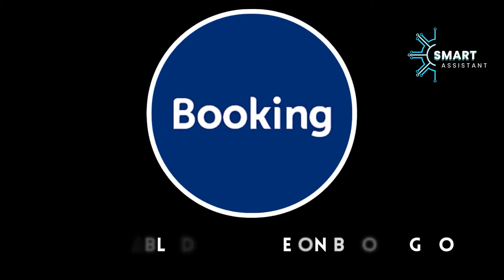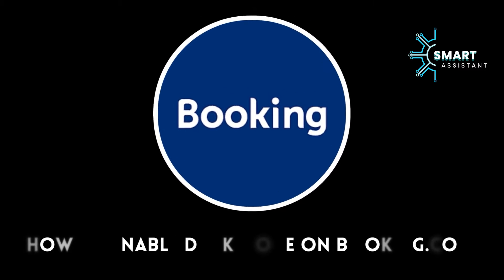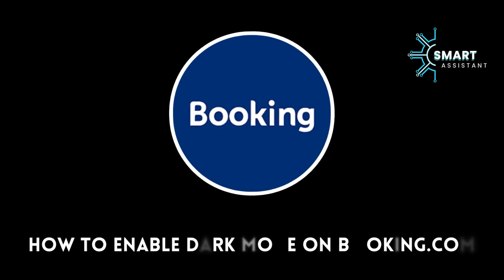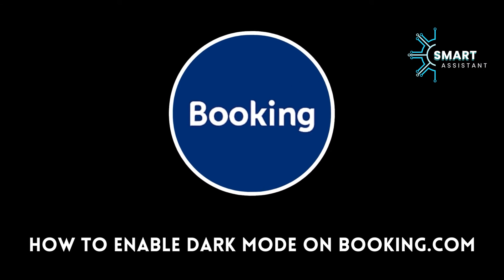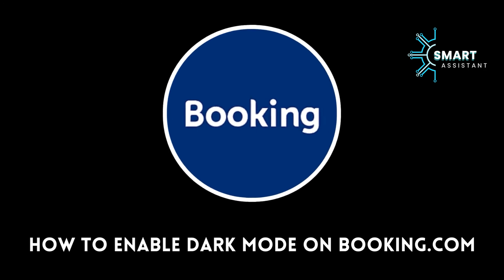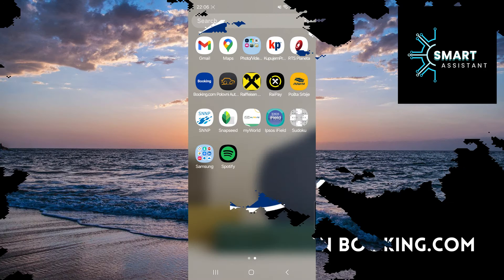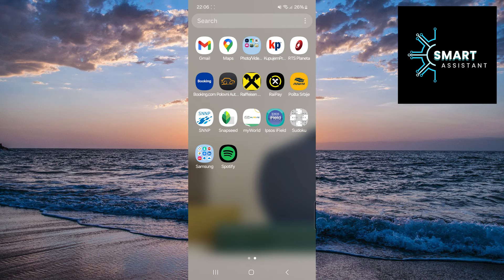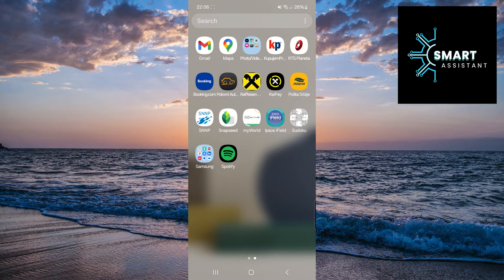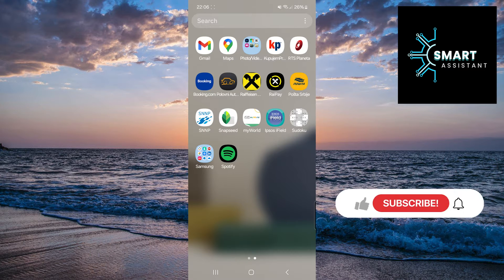Welcome back, buddies. In this tutorial, I'll show you how to enable dark mode on the booking.com application so you can enjoy a more pleasant browsing and booking experience.